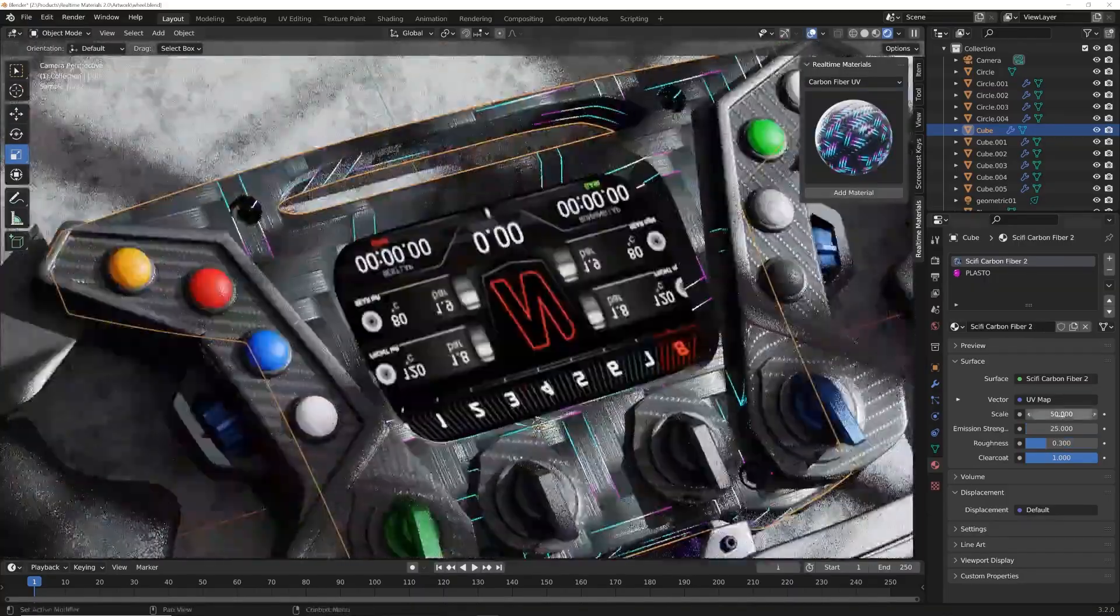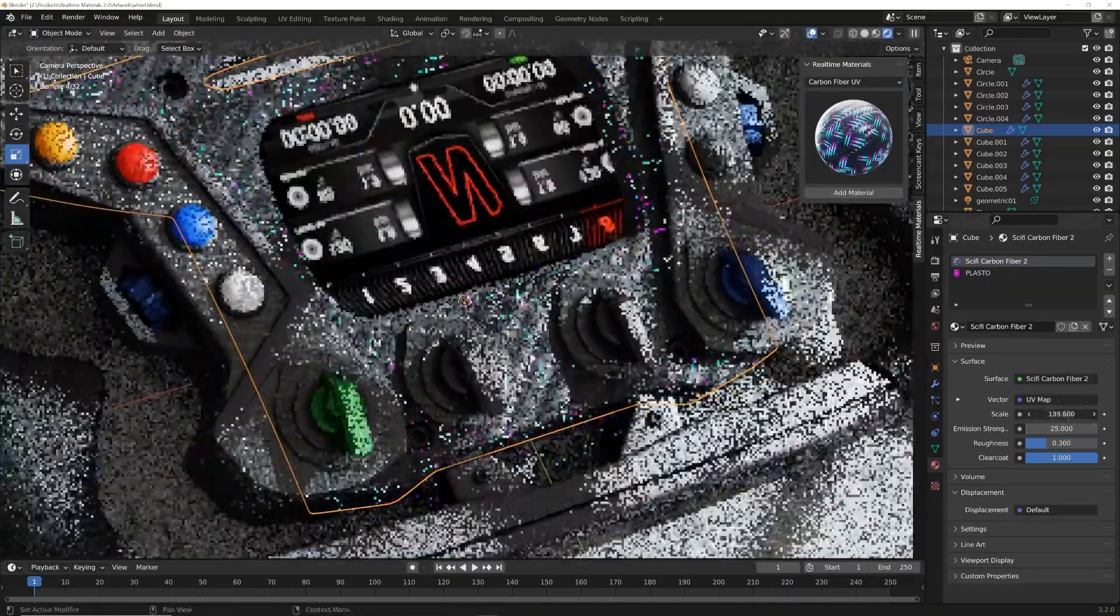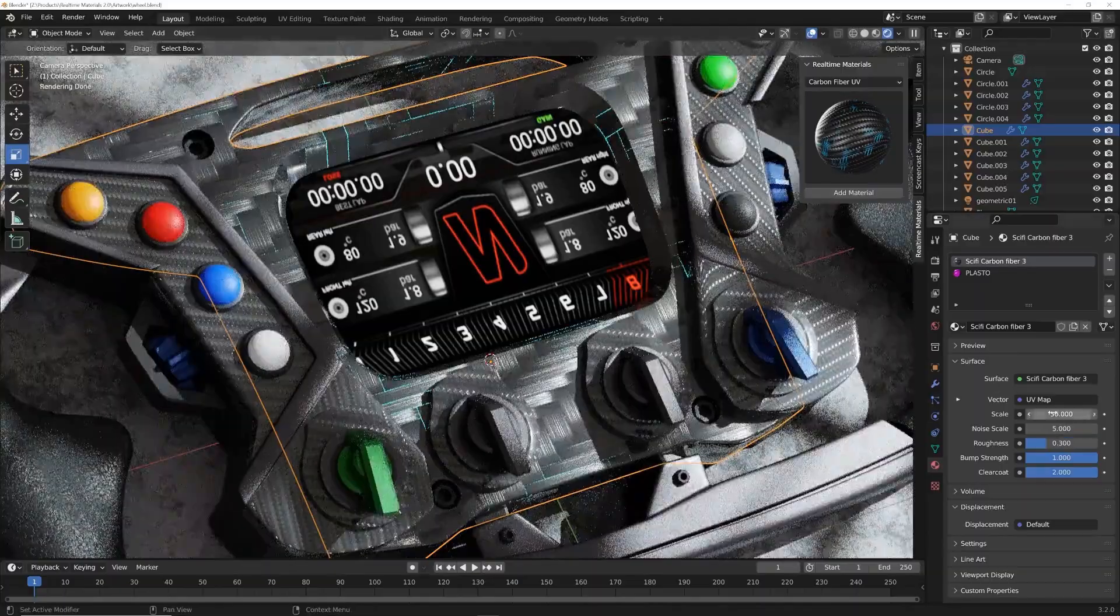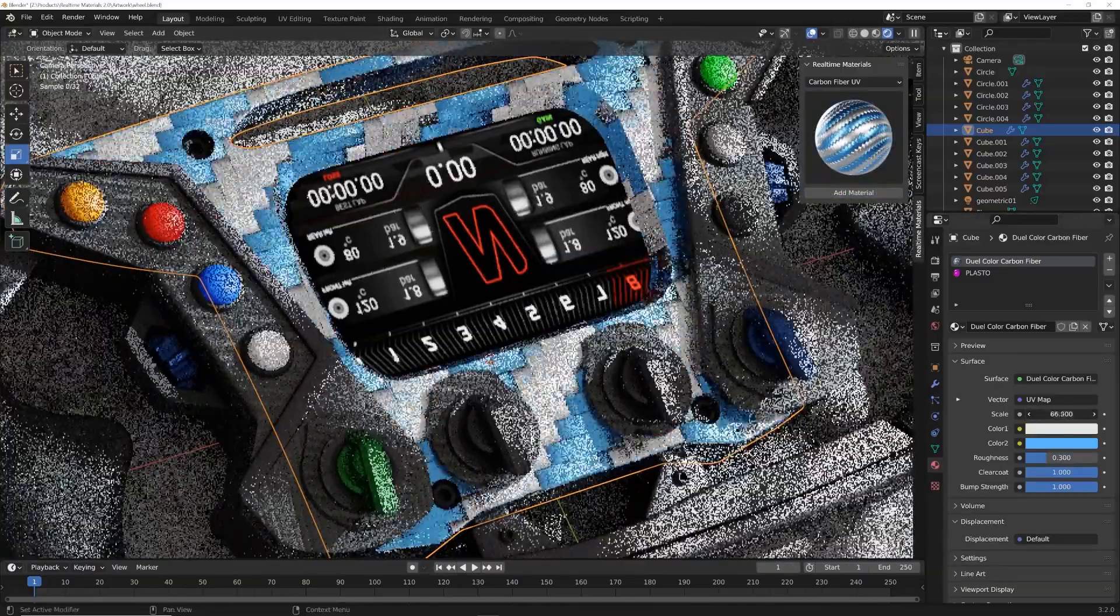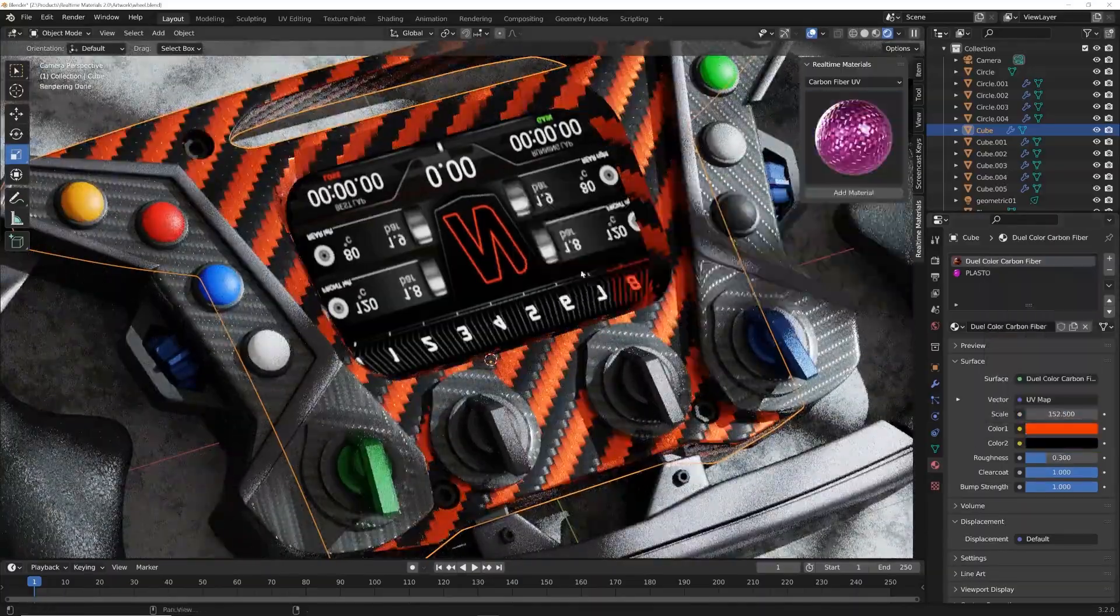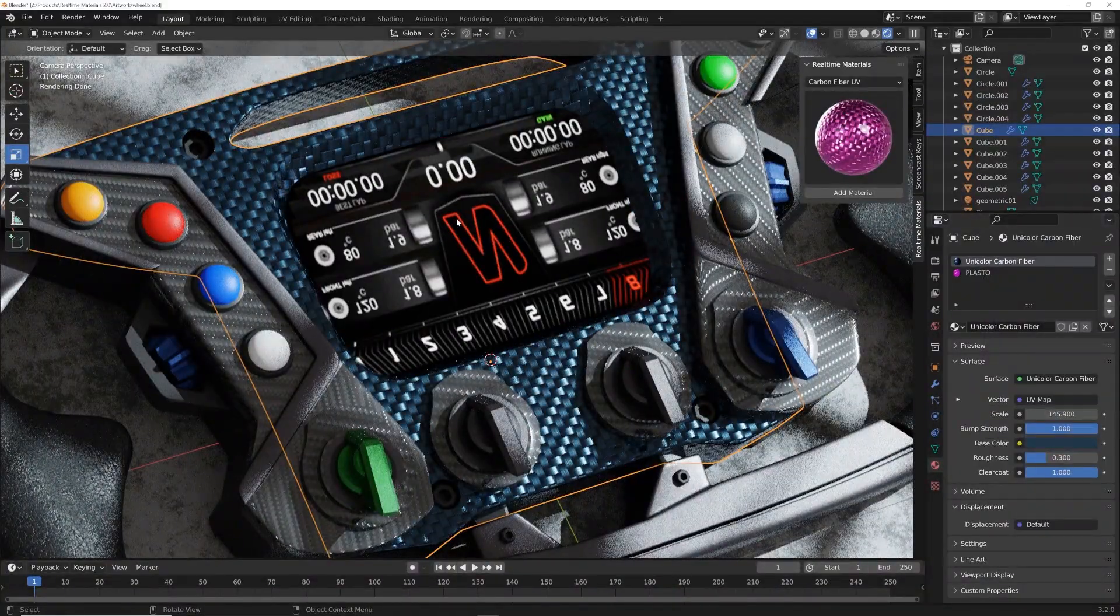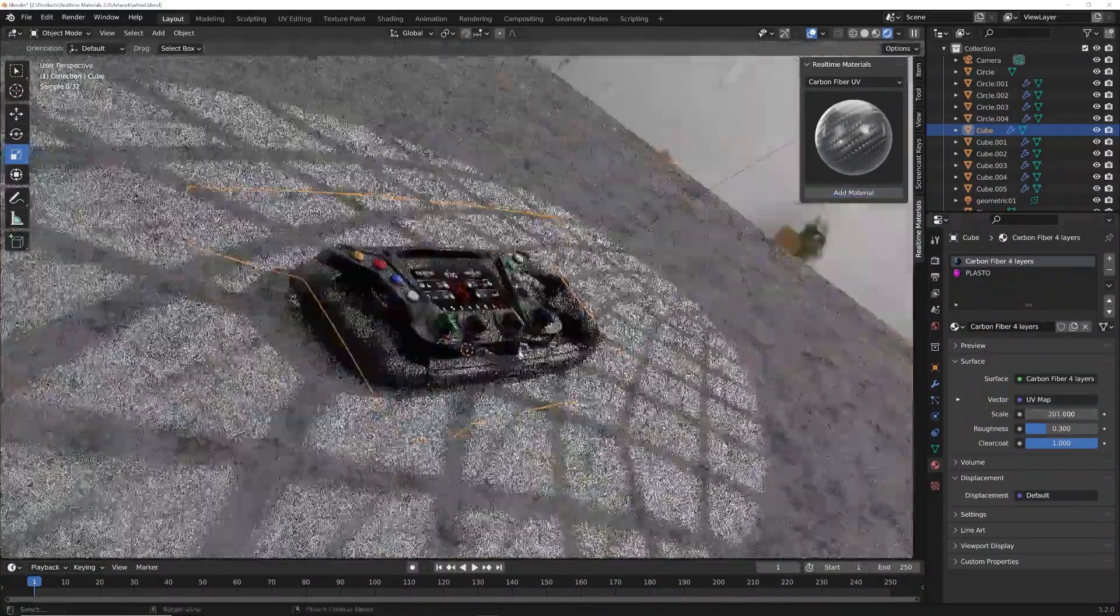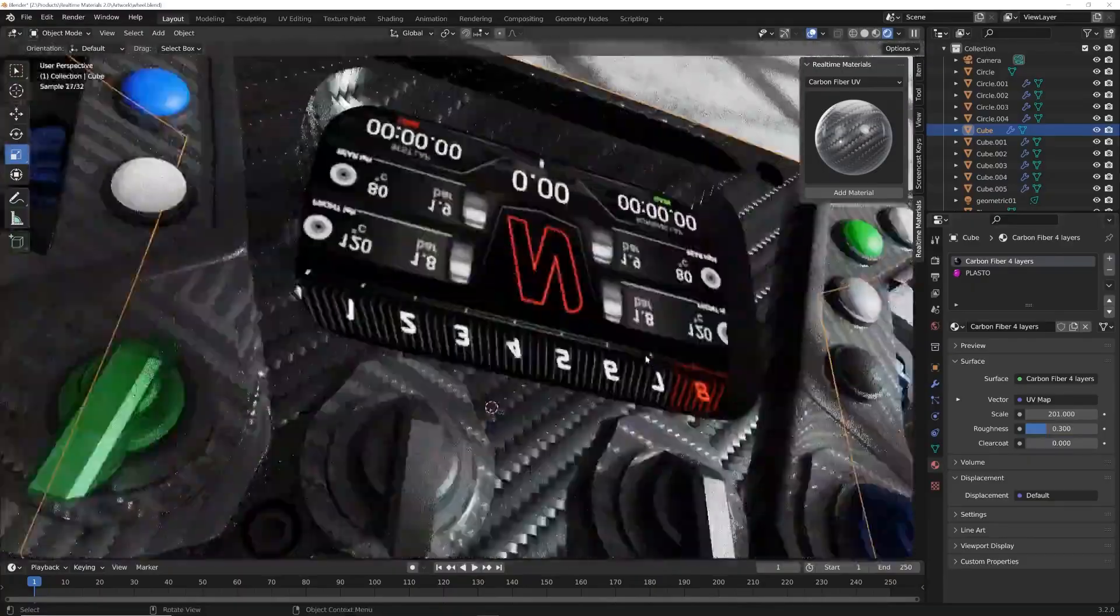What truly sets these materials apart is the customization they offer. You can tweak every detail, from color variations to the direction of patterns. Take control of bevel, color, roughness, and so much more. Imagine how this add-on could revolutionize your creative process, letting you focus on what matters most: your art.